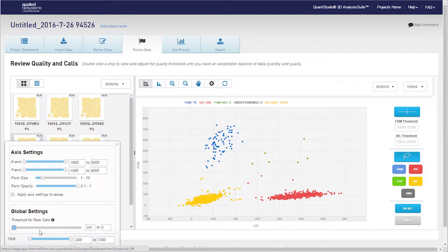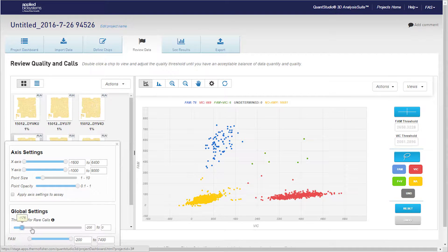The values on the threshold are logarithmic values due to the fact that the density of the non-amplification and wild type clusters are much greater than the density of the clusters associated with the rare target.